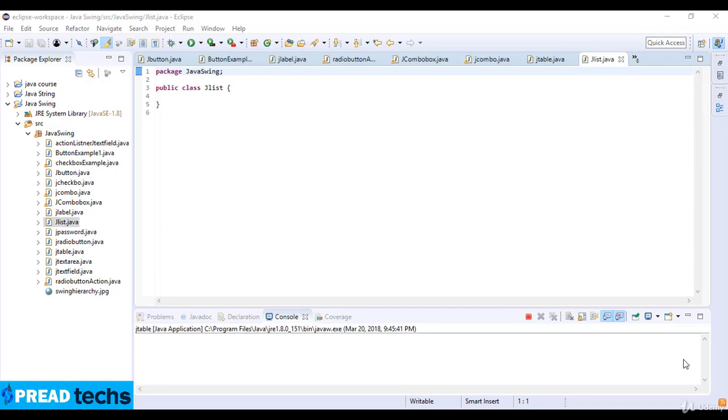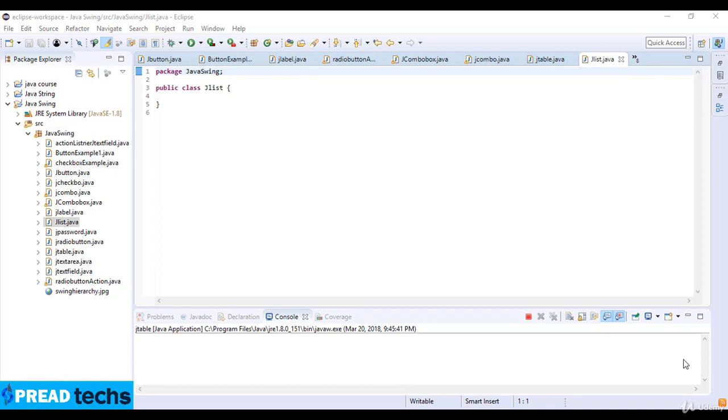Three key elements and their implementations define the JList structure. First one is a data model for holding the JList data as defined by the list model interface. Second one is a cell renderer for drawing the elements for the JList as described by the list cell renderer interface. And the third one is a selection model for selecting elements of the JList as described by the list selection model interface.